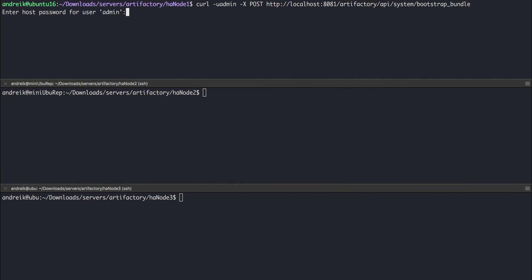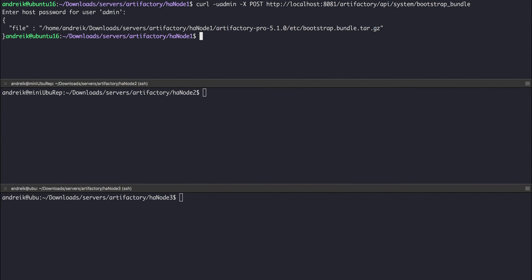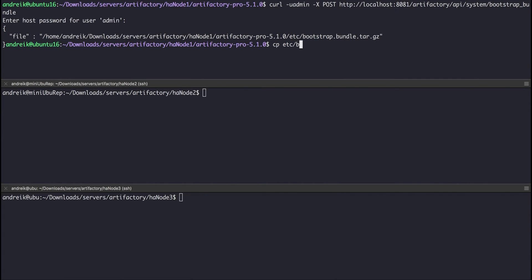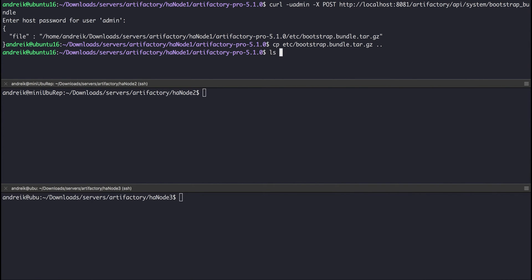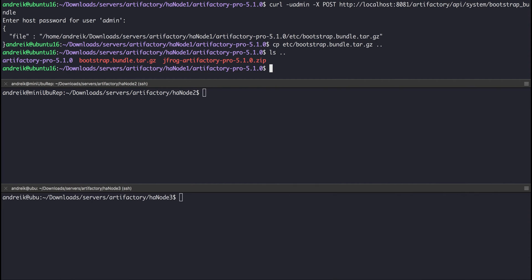This creates the bundle — bootstrap bundle tar.gz — and stores it under Artifactory Home ETC. We recommend backing up the bootstrap bundle to a folder that is different from where the Artifactory cluster data or Artifactory Home folder are located. This bundle will later on allow you to recover from any server loss.